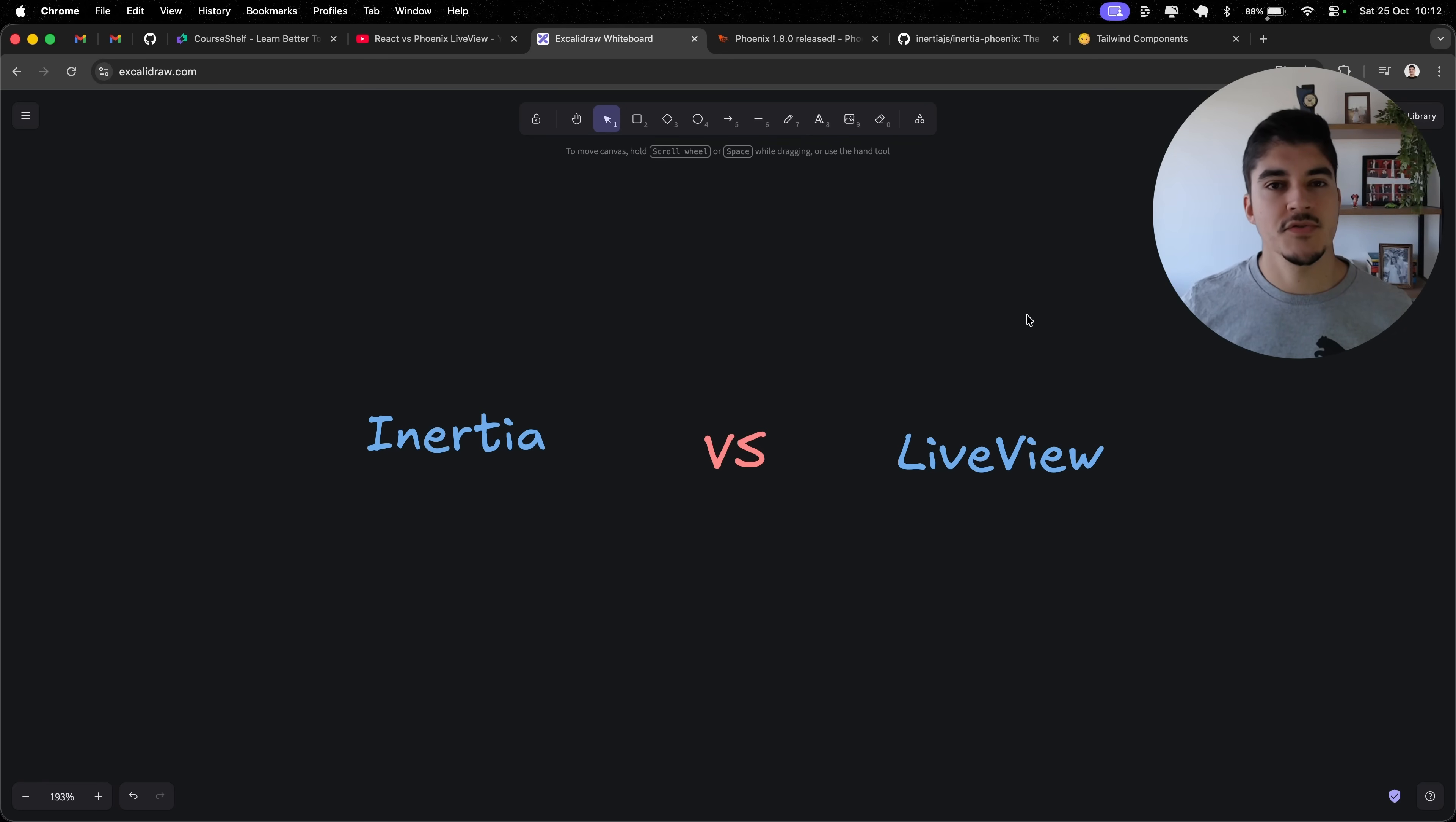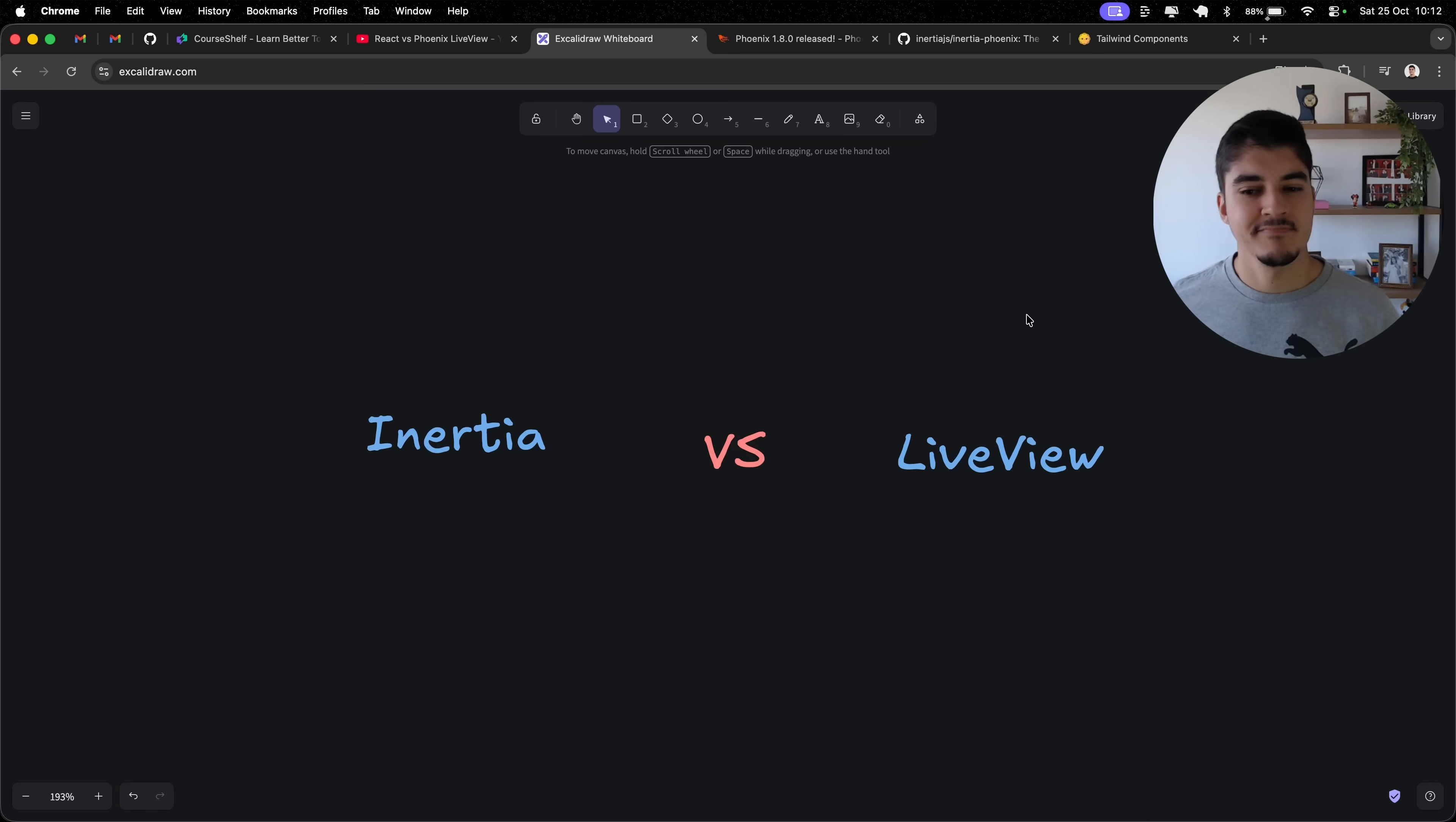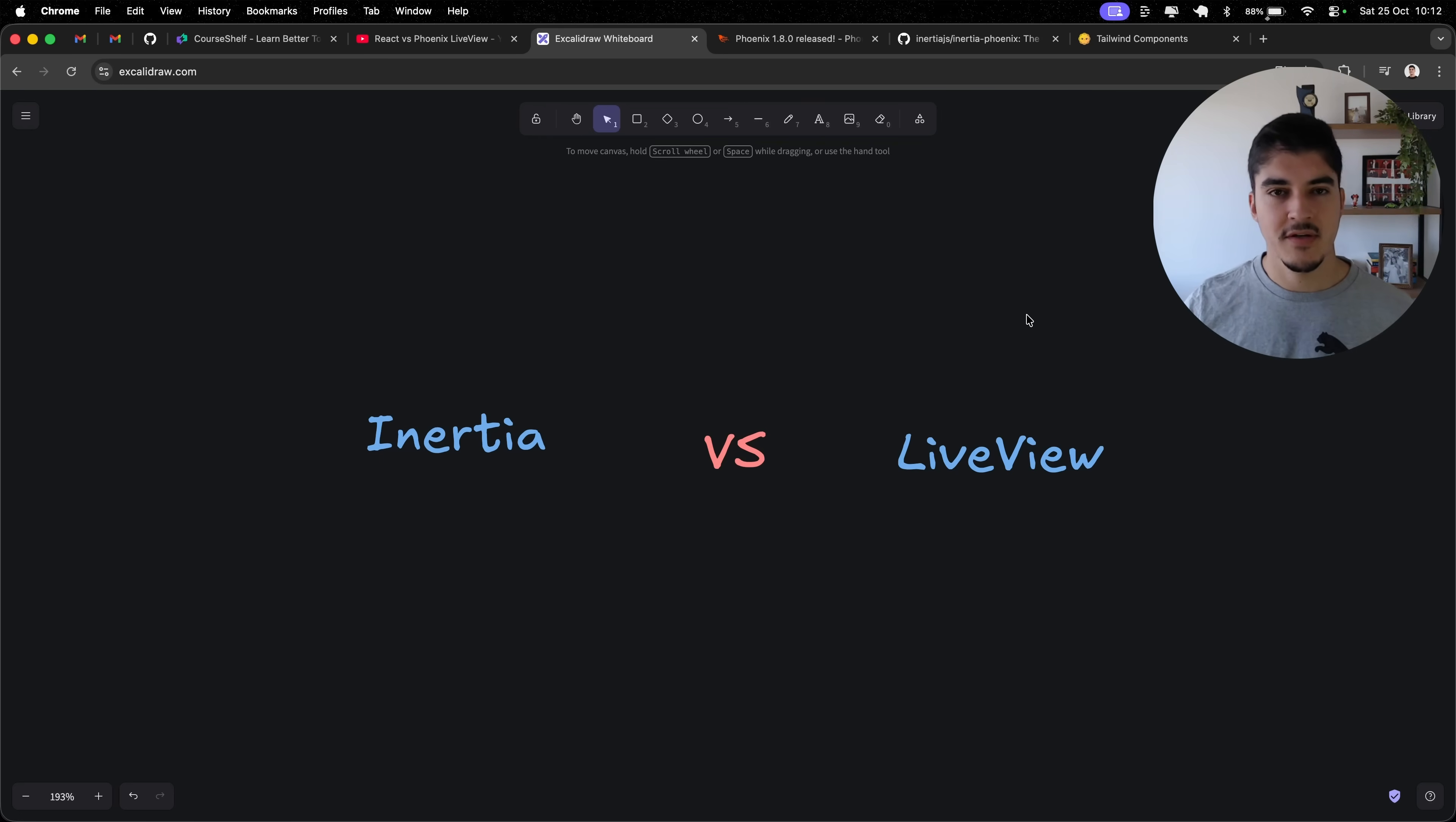So if I were to start CoreShelf again today with this in mind, I think I would go with LiveView instead of Inertia. But let's talk about the specific points that I think that LiveView wins over Inertia besides the AI stuff.